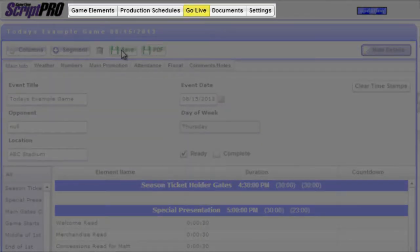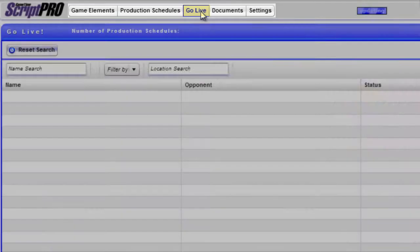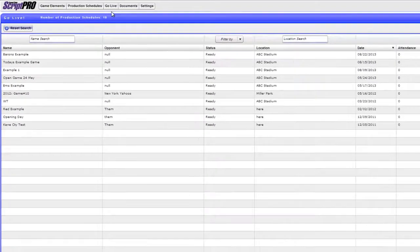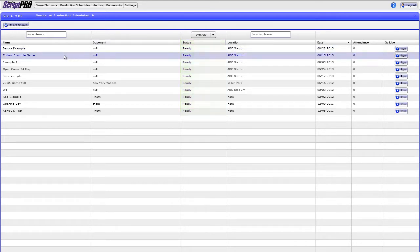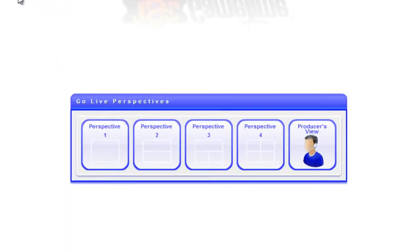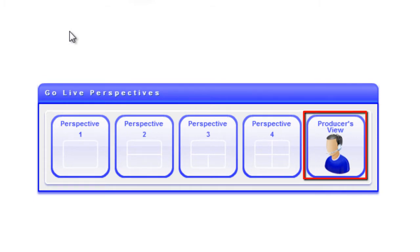To execute the script in GoLive, click the GoLive icon at the top of the screen. This will pull up all production schedules that have the status Ready. To start, select the game in the list. For this tutorial, we will go over the Producers View.